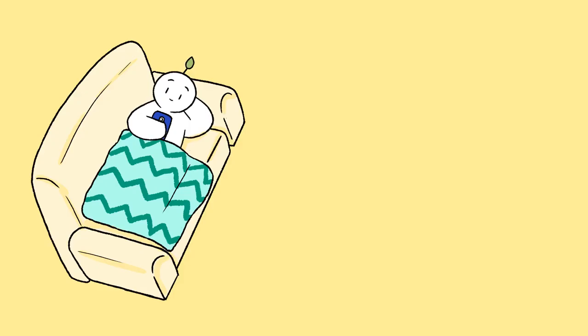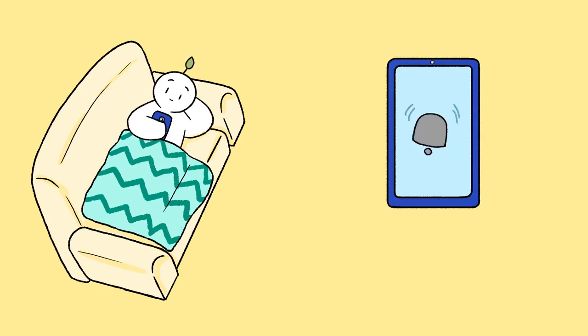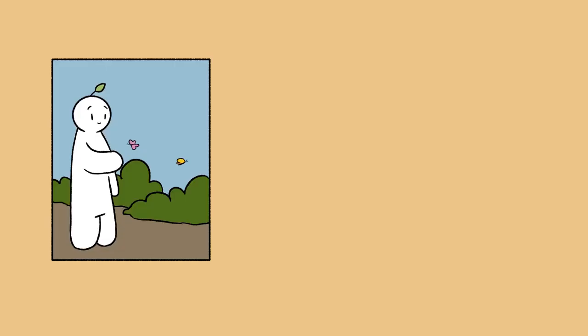While you might feel inclined to go onto social media, try to limit your time on your phone. Instead, go for a walk outdoors and notice your surroundings.